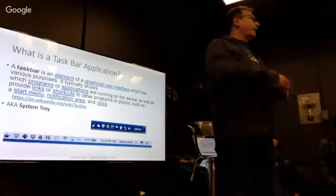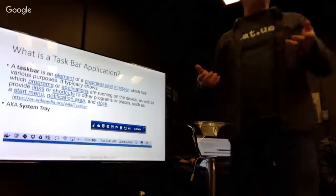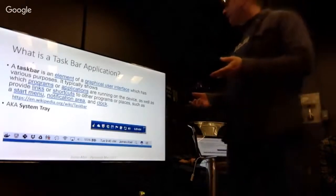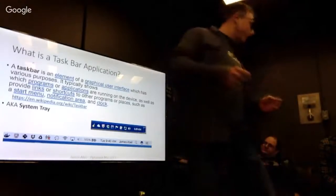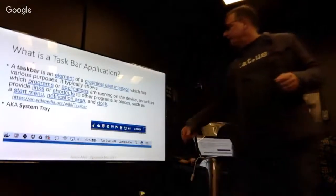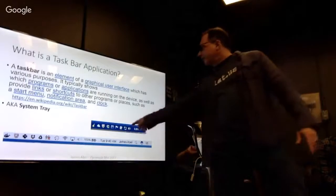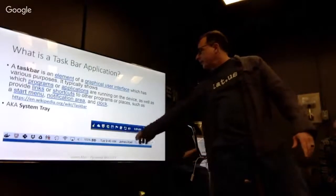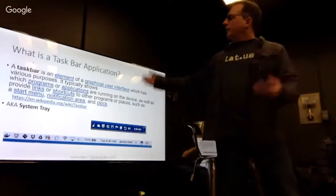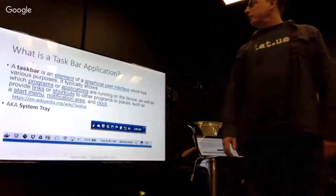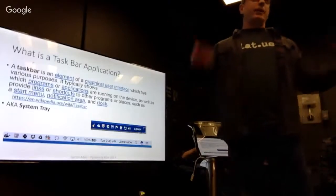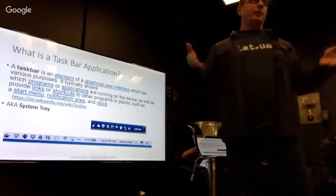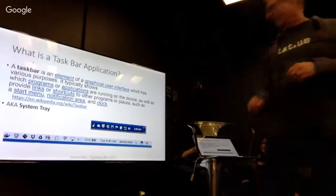So you say, what is a taskbar? I think everybody's kind of looked at their computer and they know what a taskbar application is. Basically, it's the taskbar, right? Windows looks like that, Mac looks like that. And of course Wikipedia has a great explanation of it. But it's the taskbar, it's the system tray. I think you guys probably get it.